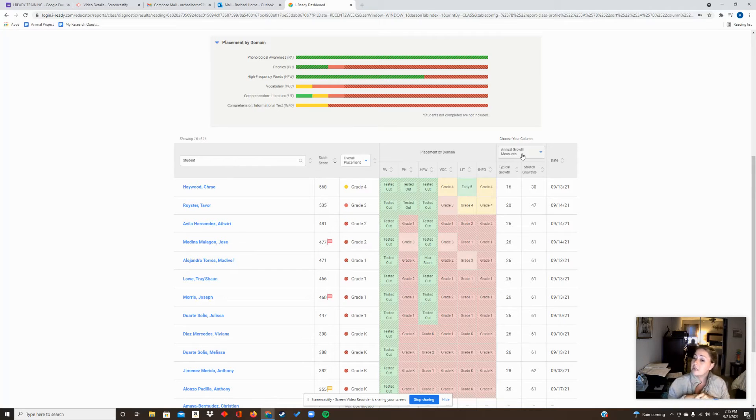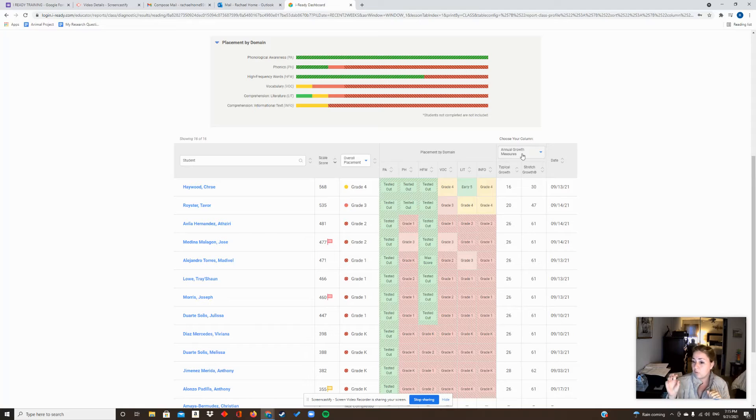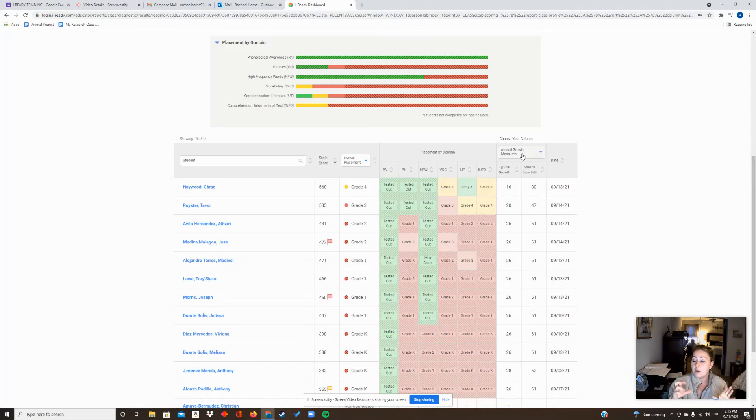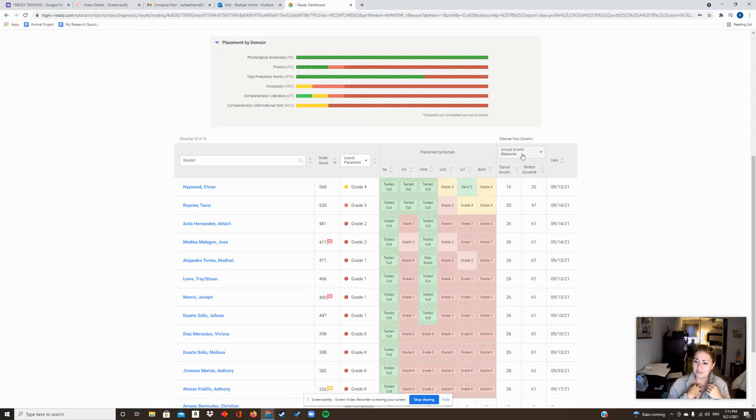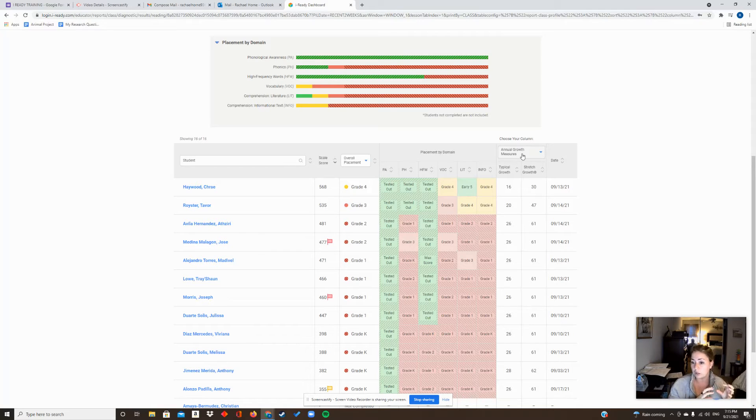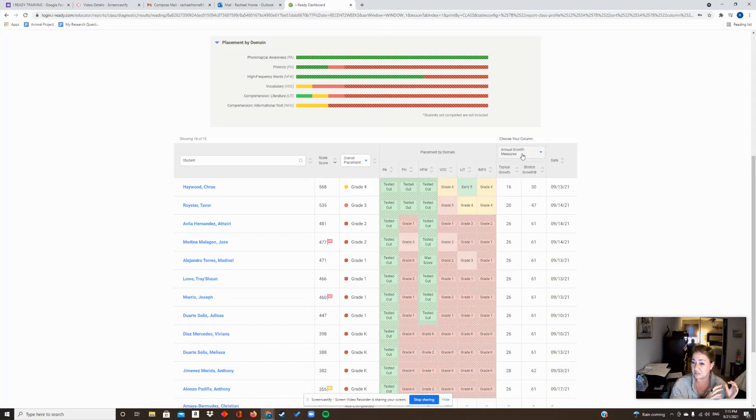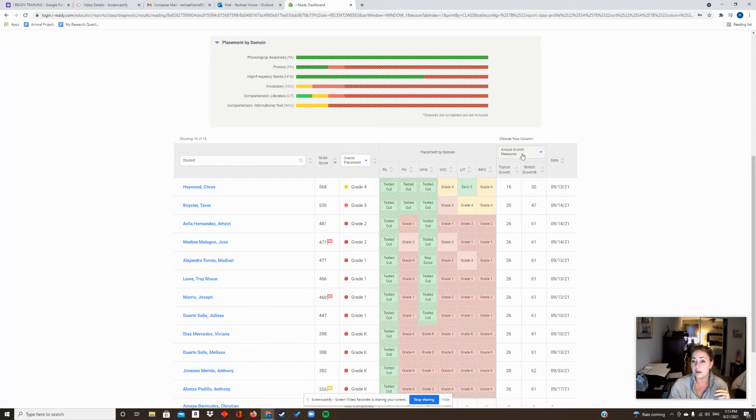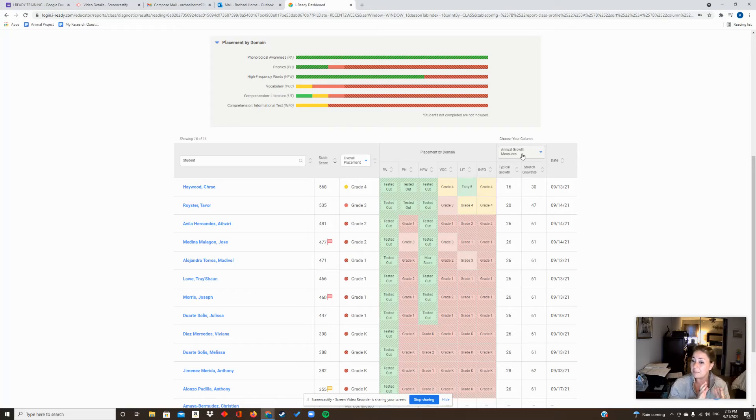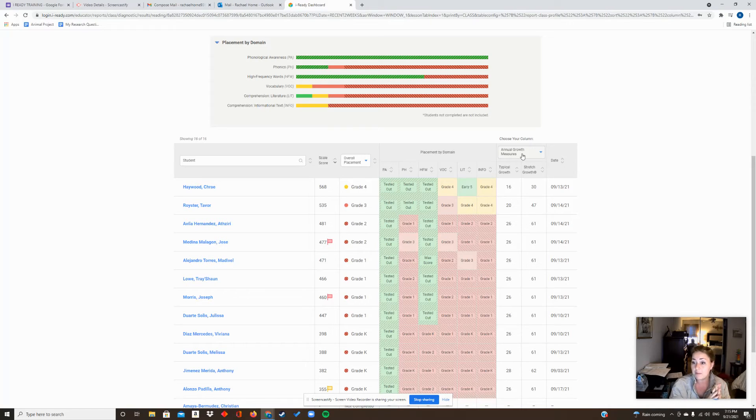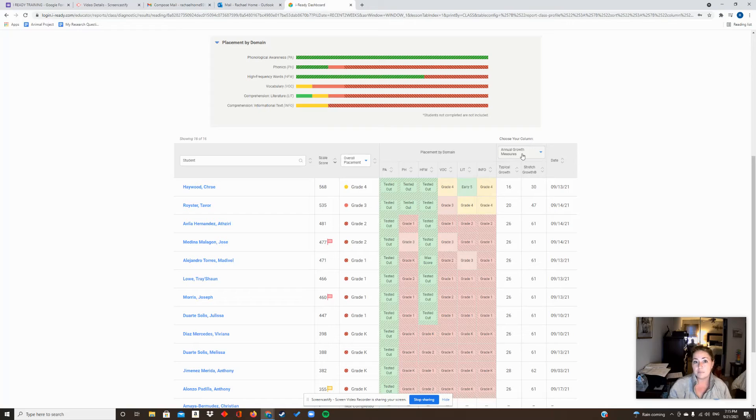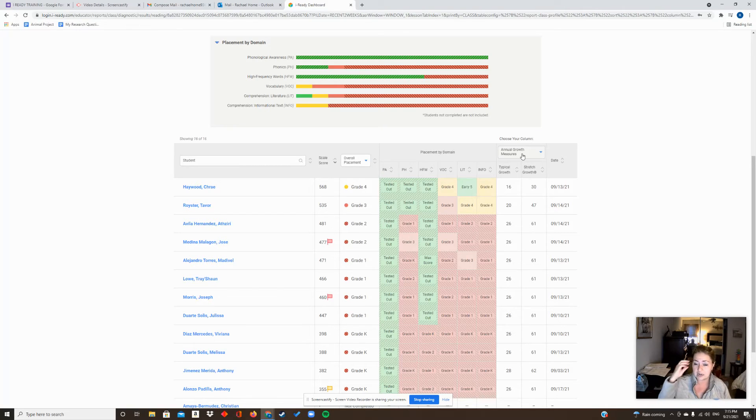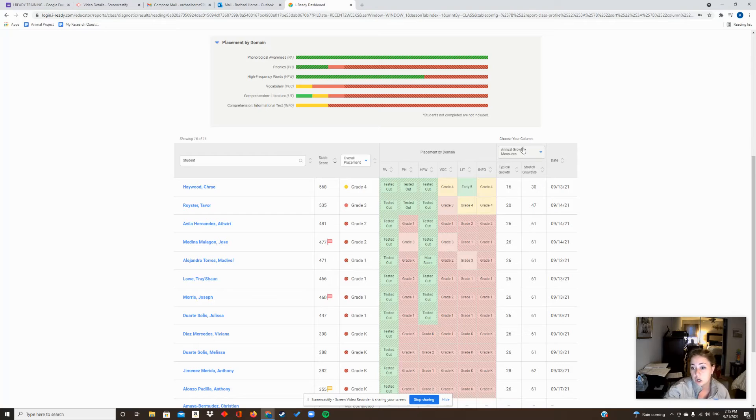But if you take a look at Johnny's percentiles, Johnny might have dropped from the 40th to the 39th. And the reason for that is because if Johnny is not moving close to the expected typical growth within a year, then even if he's growing a little bit, if he's not maybe at expected growth, he may be considered then regressing because he's not at a constant state of growth.